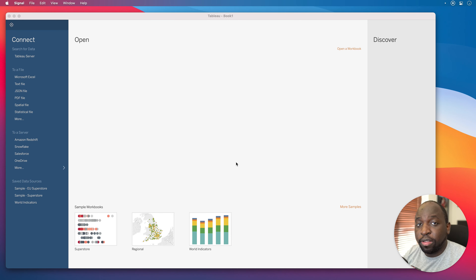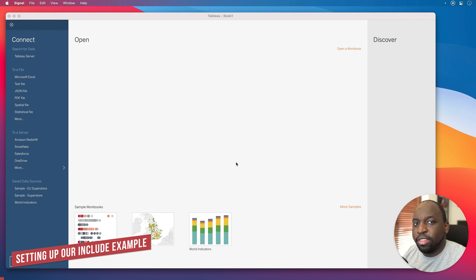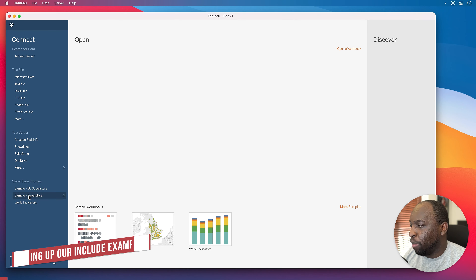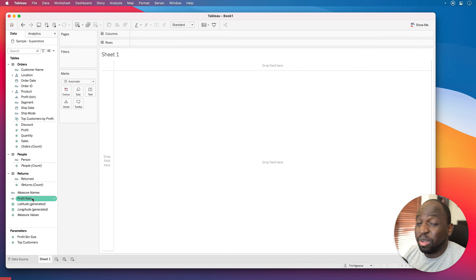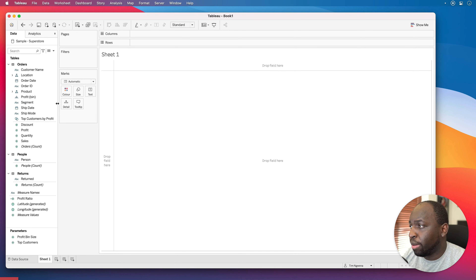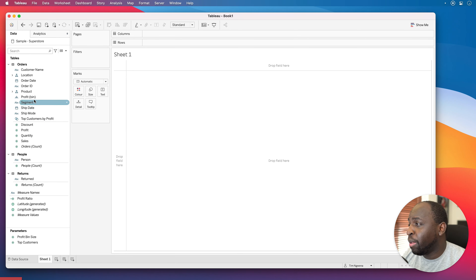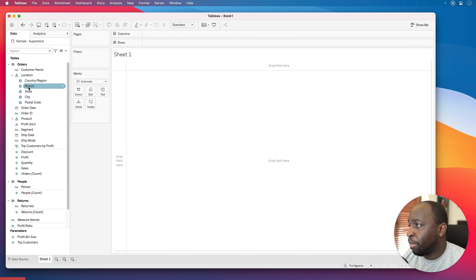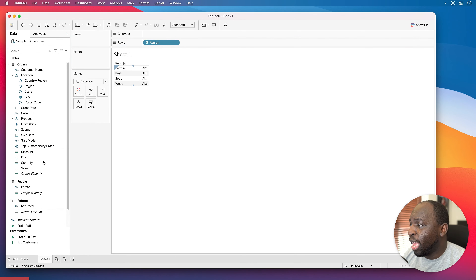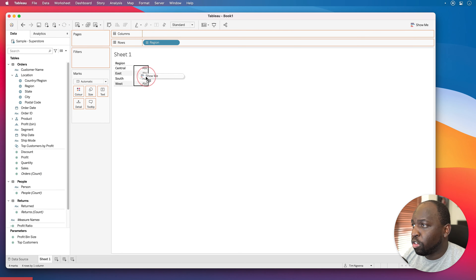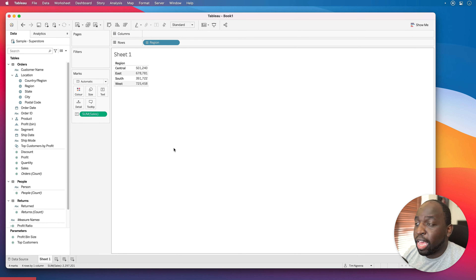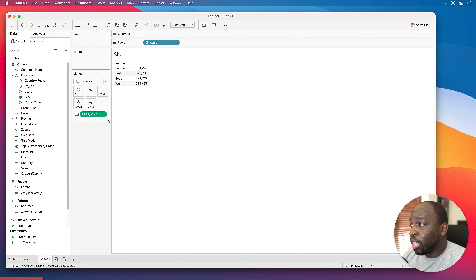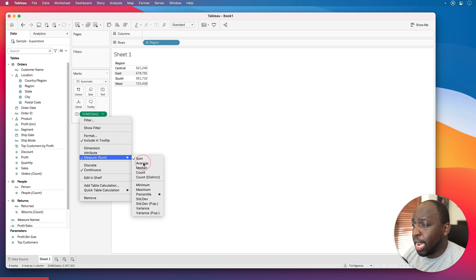For this one, I'm actually going to dive right into Tableau and set up an example. I'm going to open up the Superstore sales — the American version, but you can open whichever version comes on your machine. I'm going to build a very simple view: I'll bring Region onto rows, then bring Sales onto the text, which builds a nice table. I'm going to set this to an average.